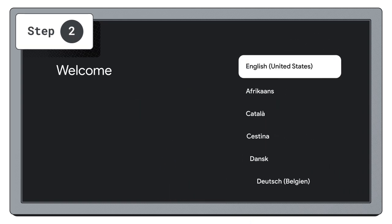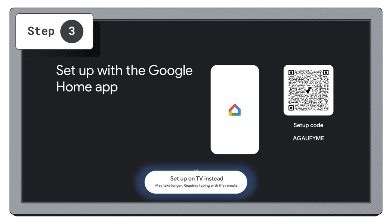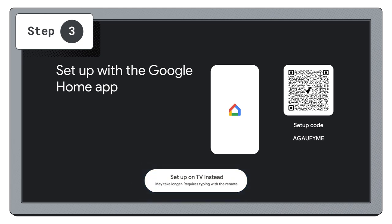Then select language. Skip using the Google Home app setup. Instead, click down on the remote and select Setup on TV instead.